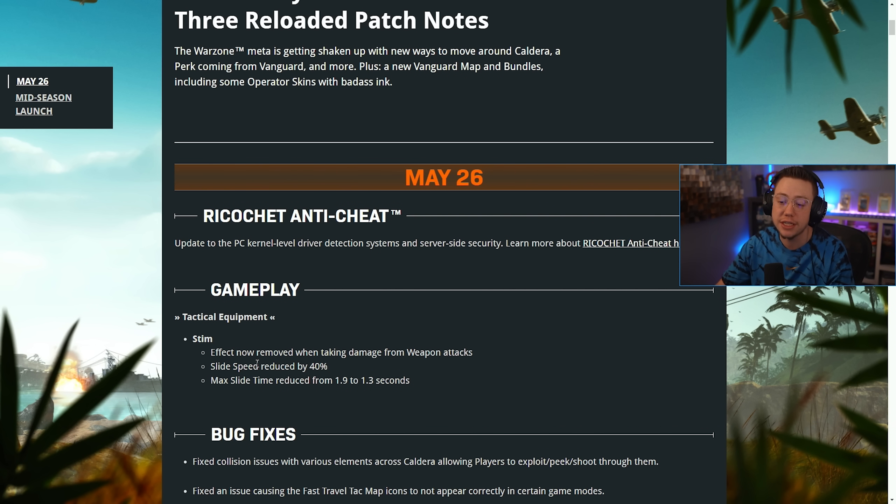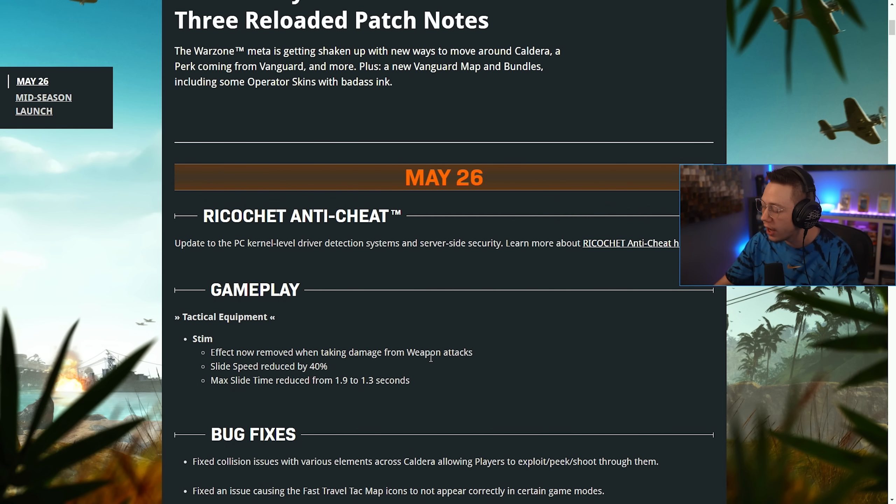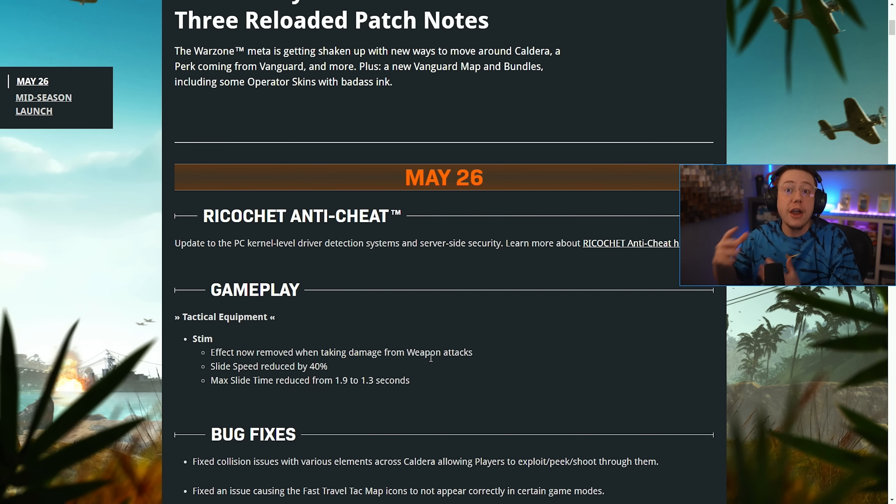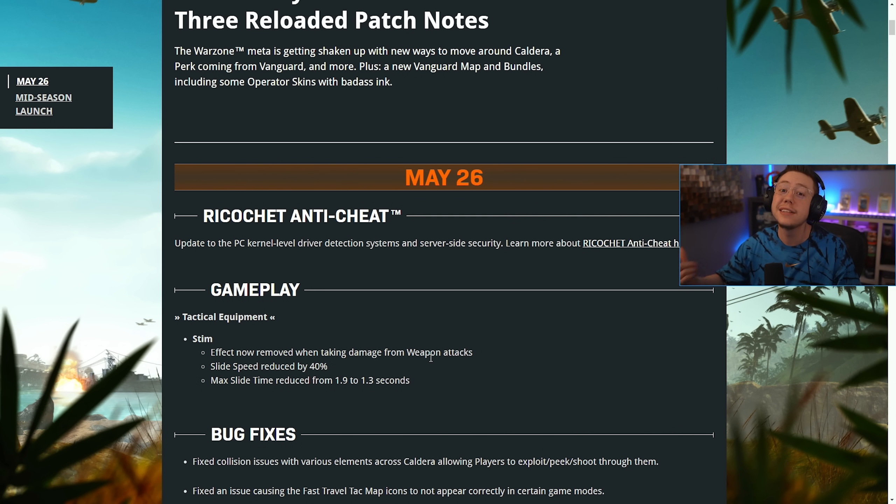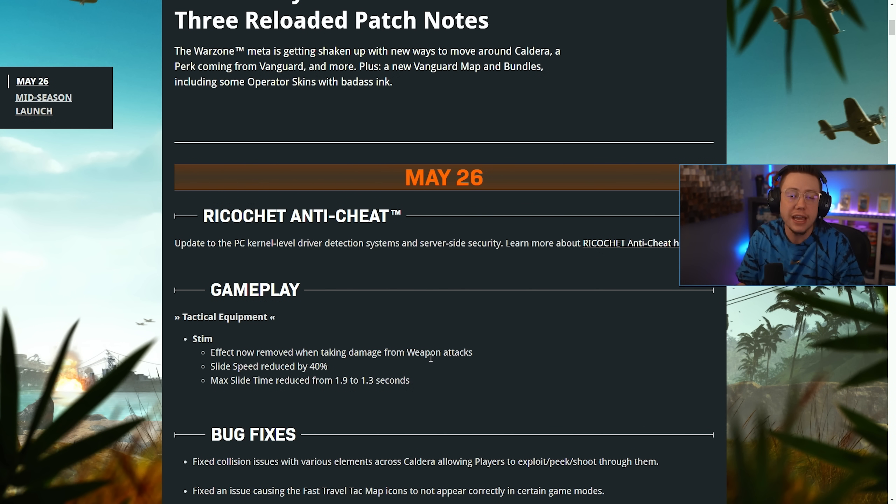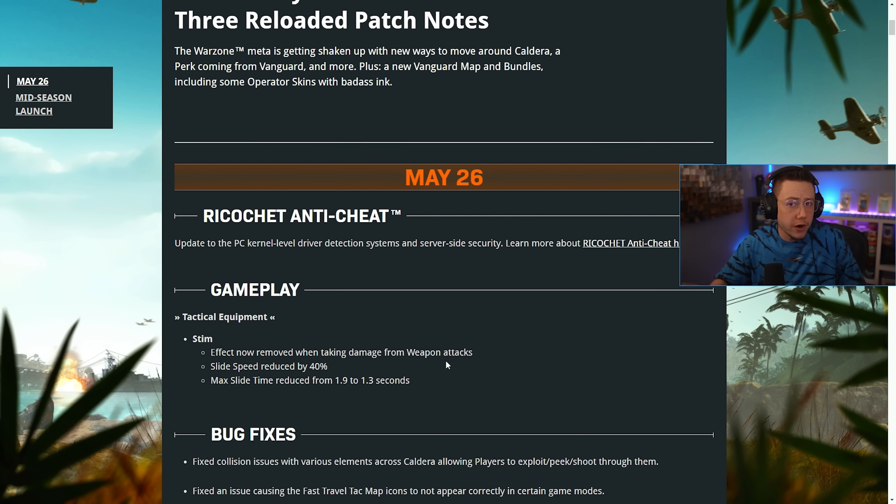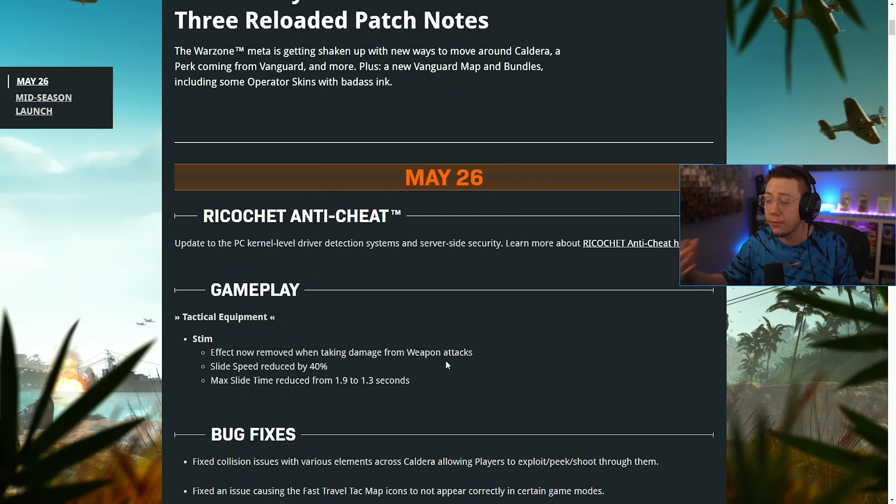They broke the stims yesterday. It seems like today they have actually changed it. Effects now removed when taking damage from weapon attack. So if you pop a stim and then while you're healing you get shot, you will not continue to heal after that. If you're gonna pop a stim, you might want to make sure you're in cover.